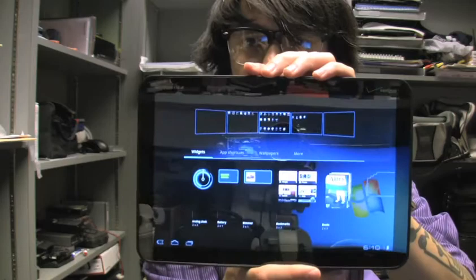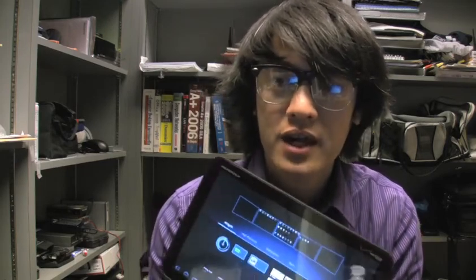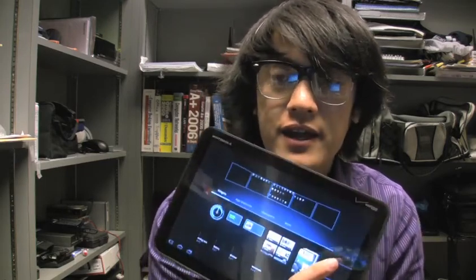So this is the tablet right here. It's a 10.1 inch screen. Some of the hardware specs include a dual core processor, dual 1 gigahertz processor, so it's like having 2 gigahertz of processing power. It's made by Nvidia and it's called the Tegra 2 processor with an ARM core architecture.